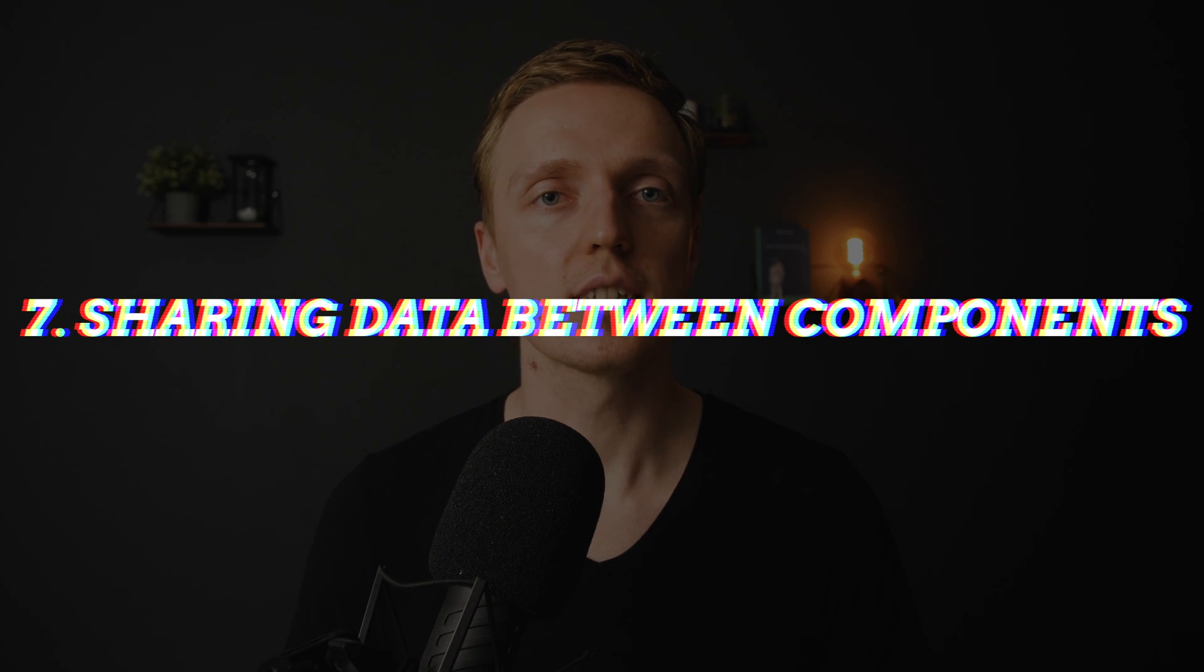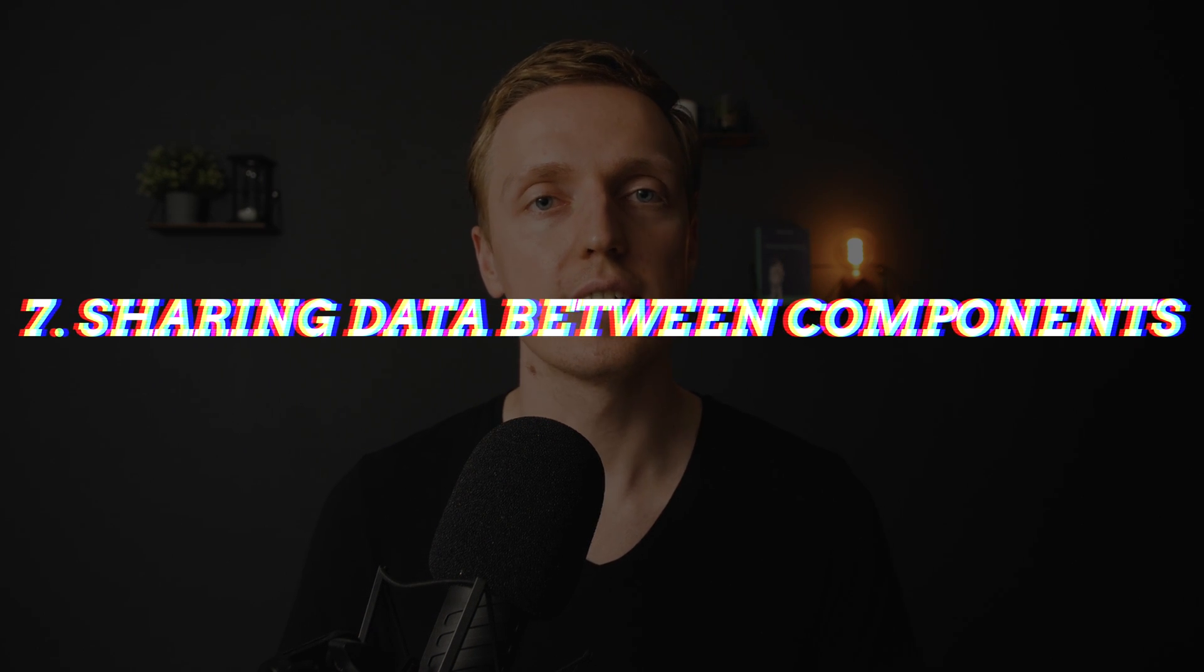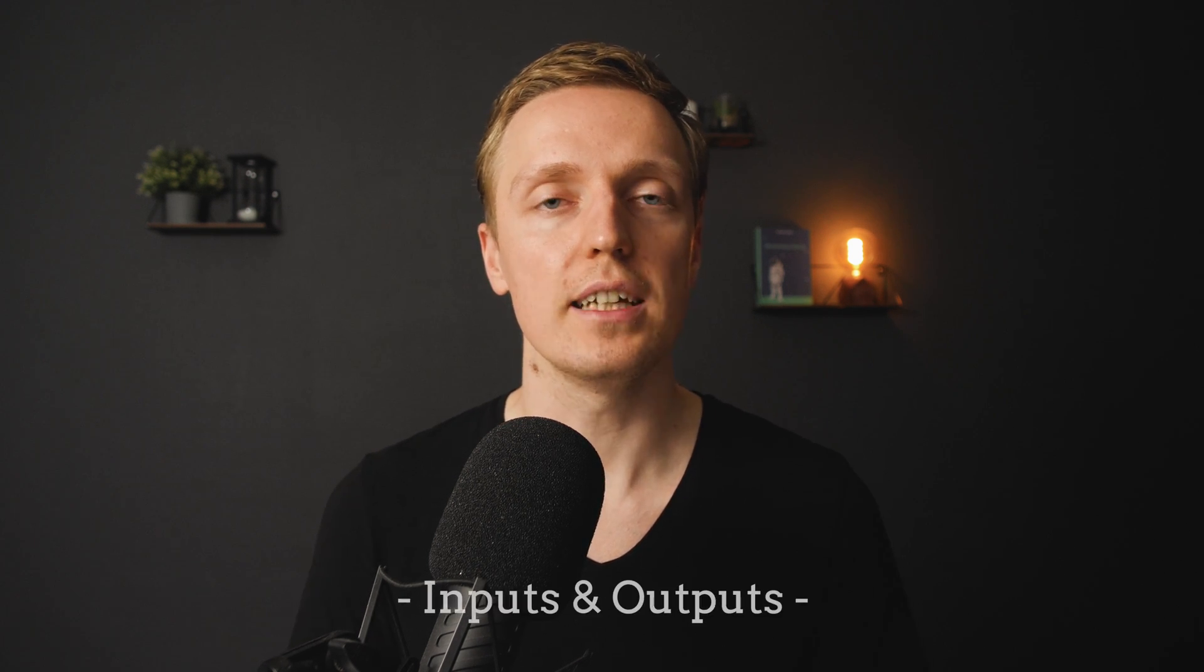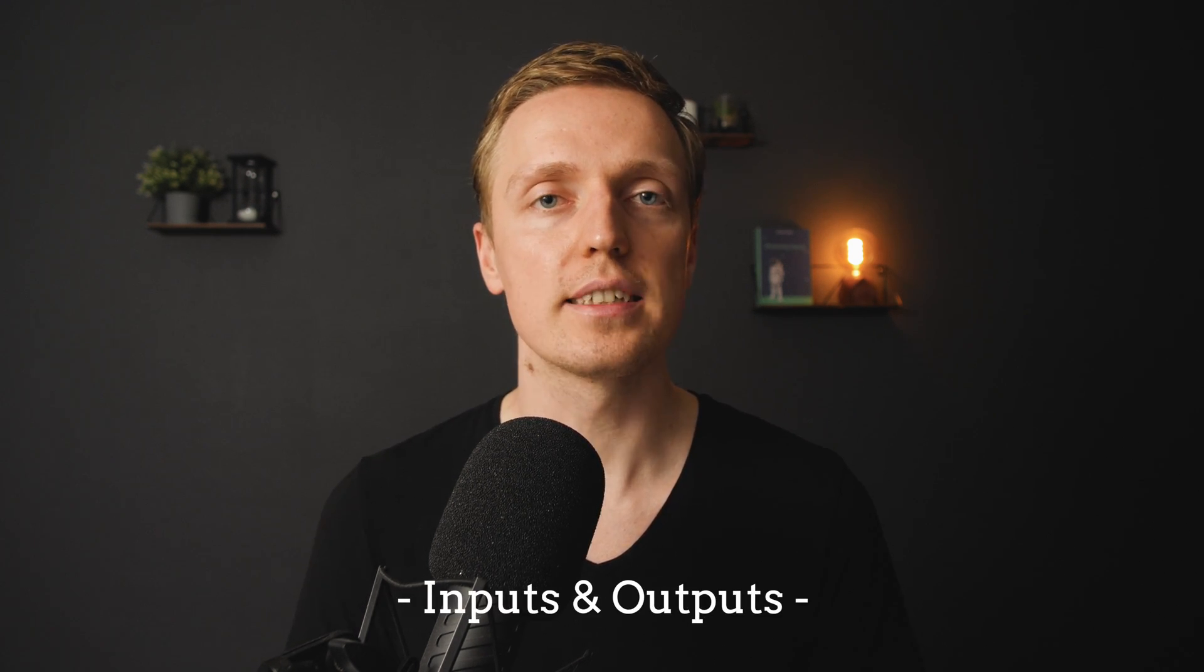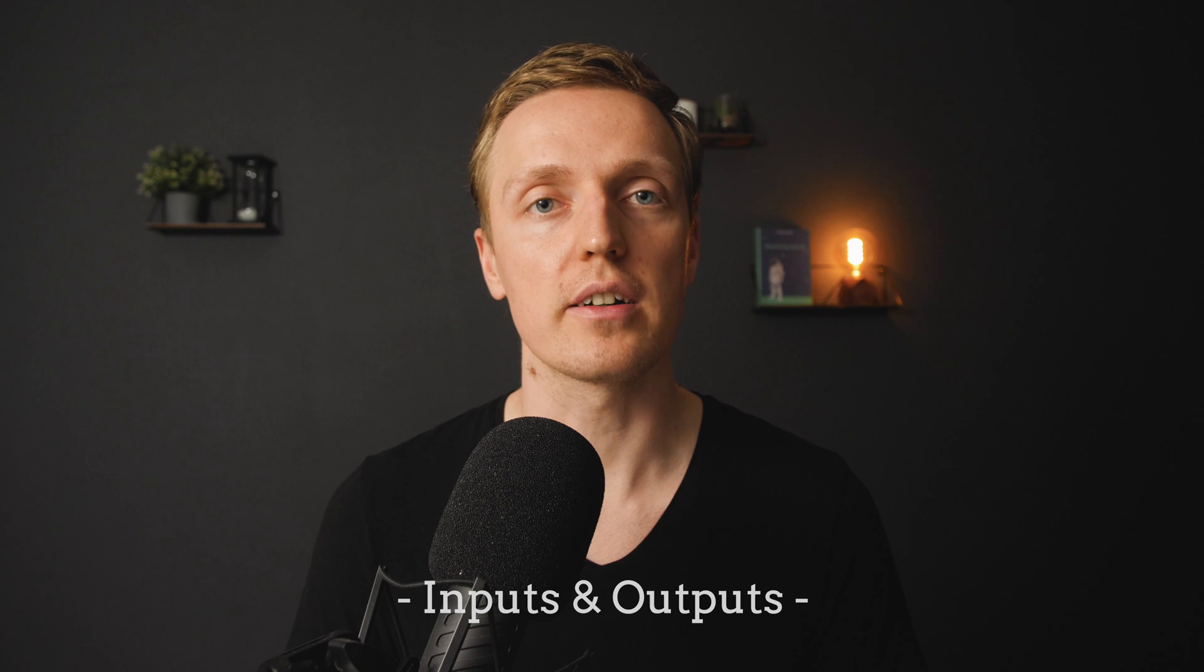The next question is how we can share data between components. There are three different variants. First of all we have inputs and outputs to pass data between parent and child component. This is the most basic and popular variant.